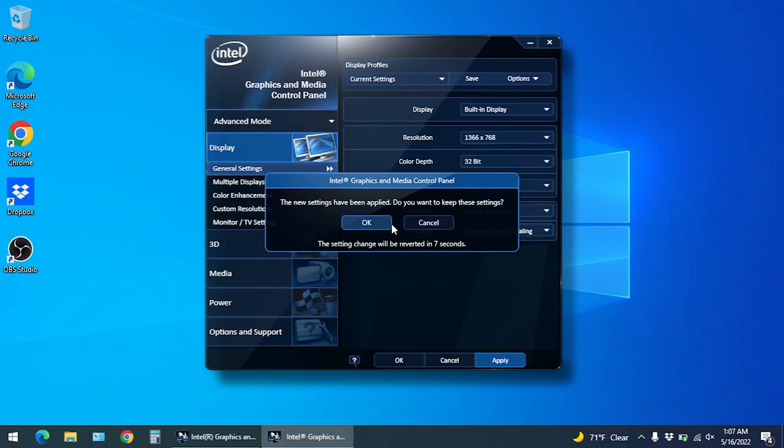So far setting the refresh rate to 40 hertz has fixed this issue for me and I hope it fixes it for you as well. Hit the like button if this video was helpful and thanks for watching.